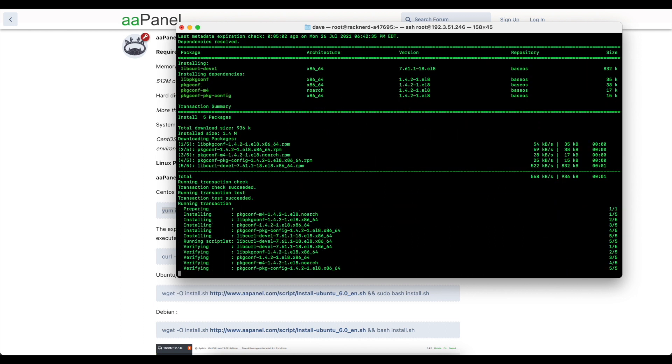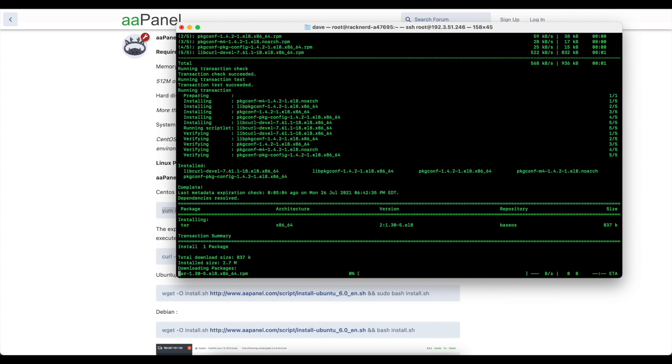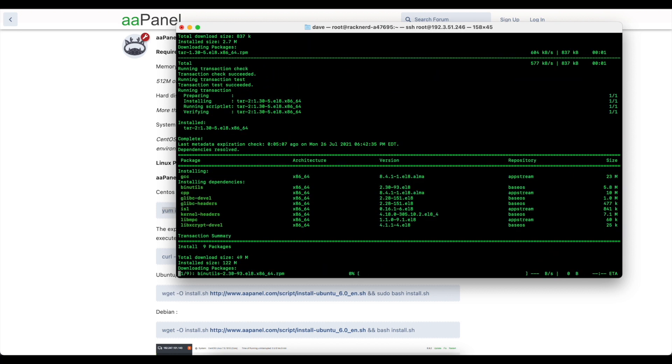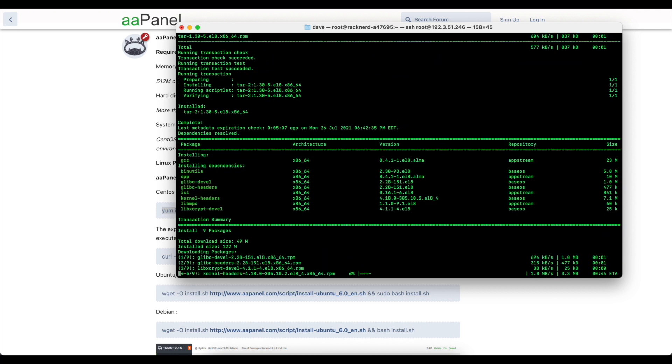It's going to go ahead and download everything and then it's going to give us a username and password at the end and where we can log in. So we'll come back to that when it has completed.